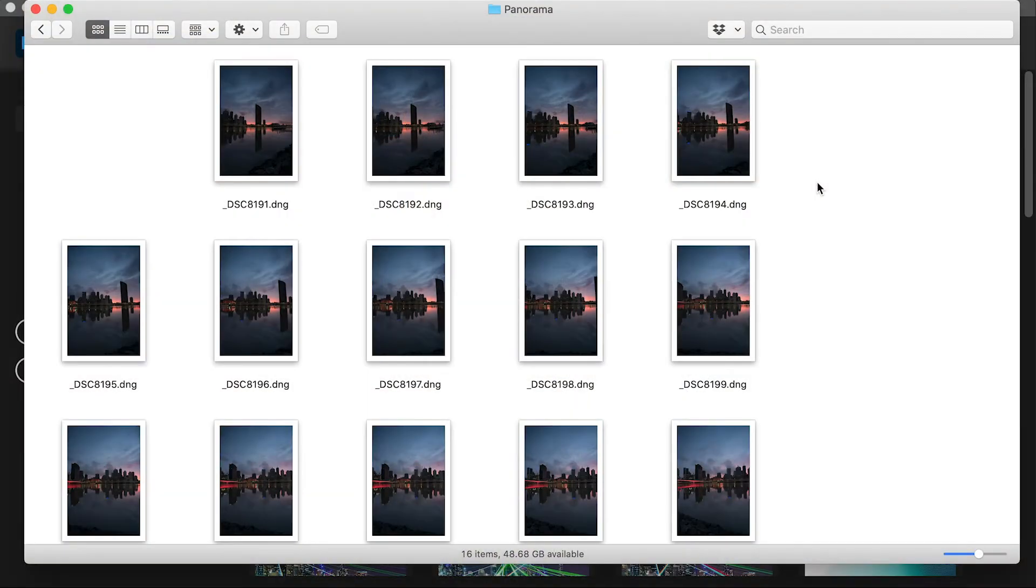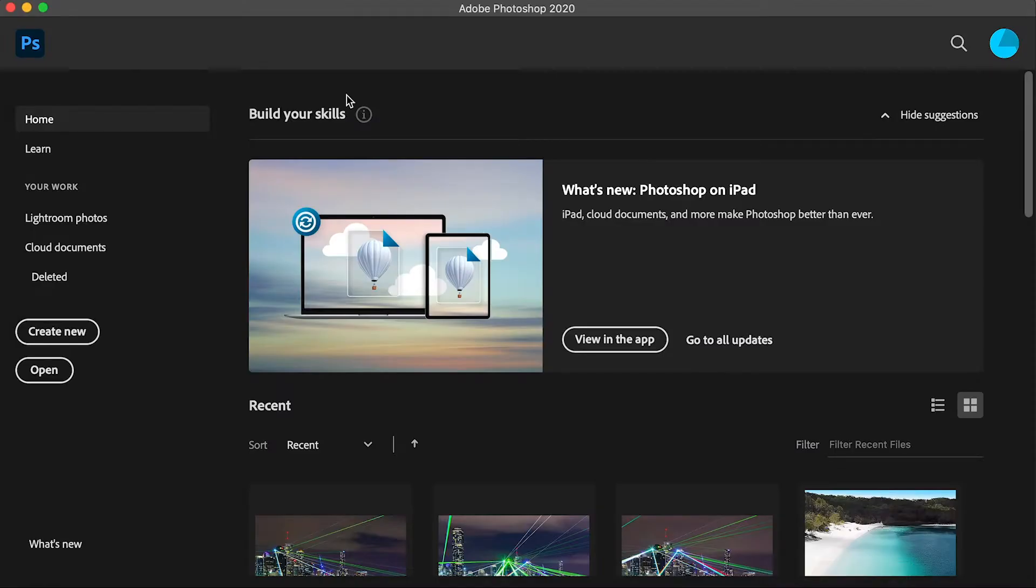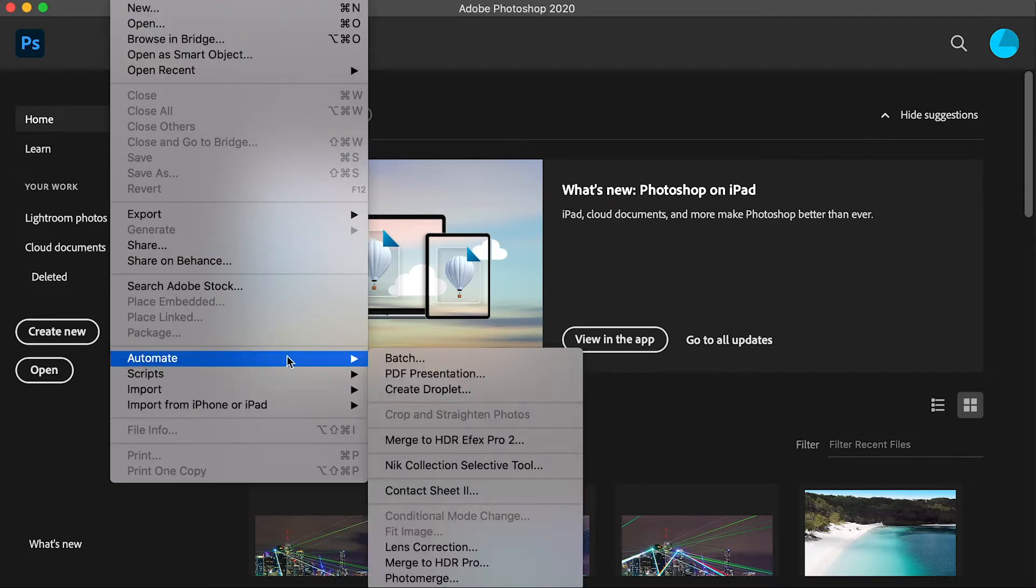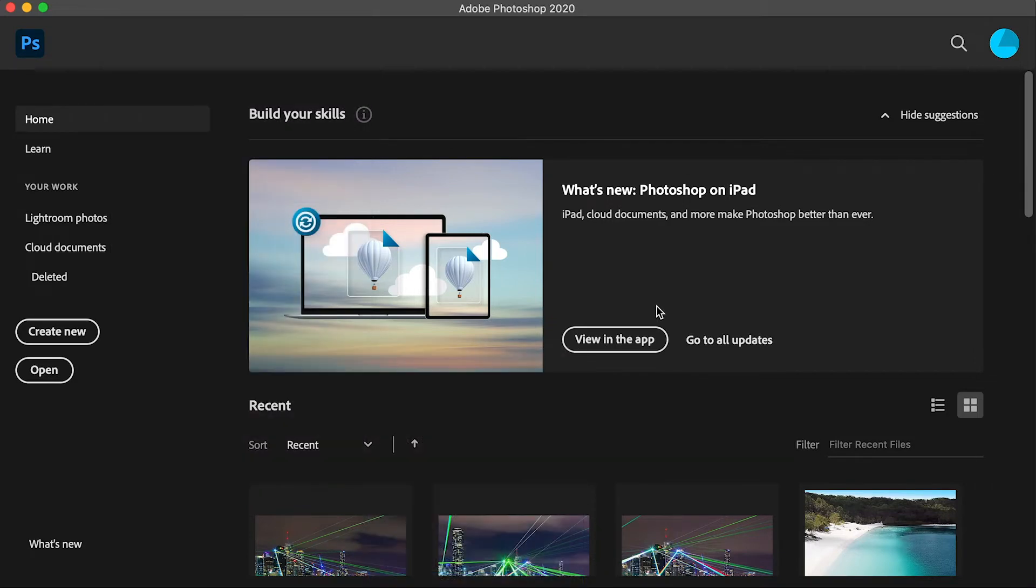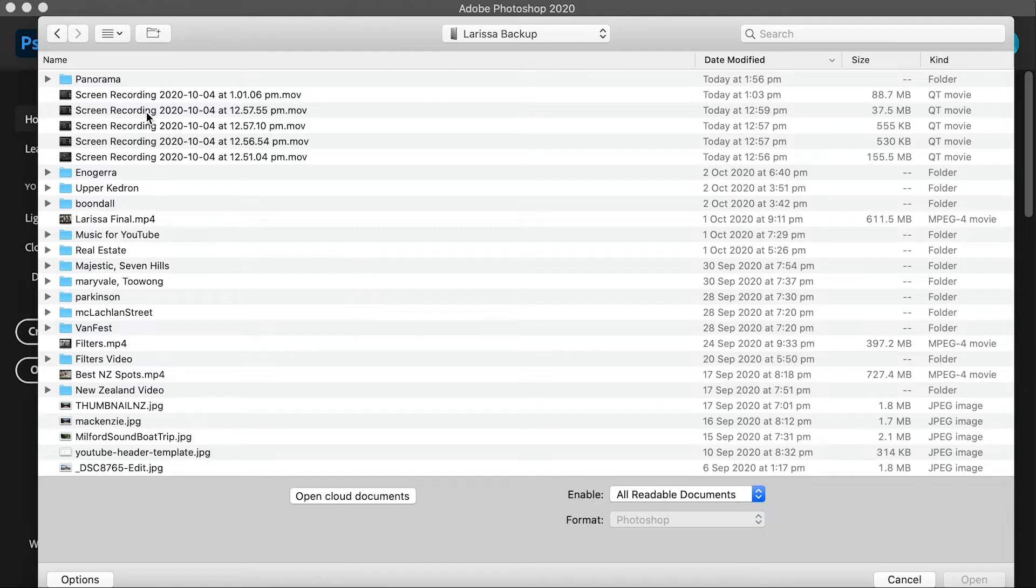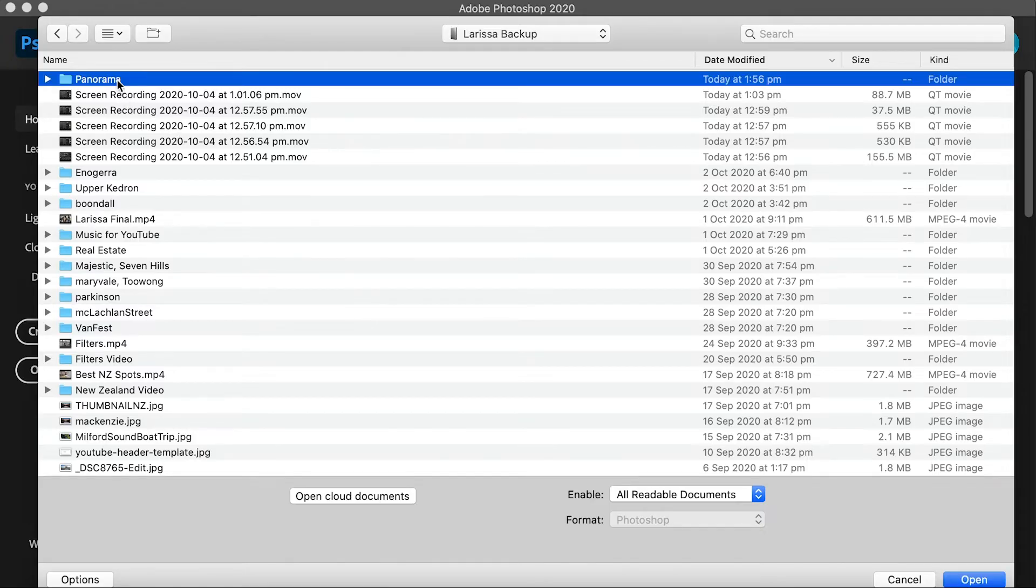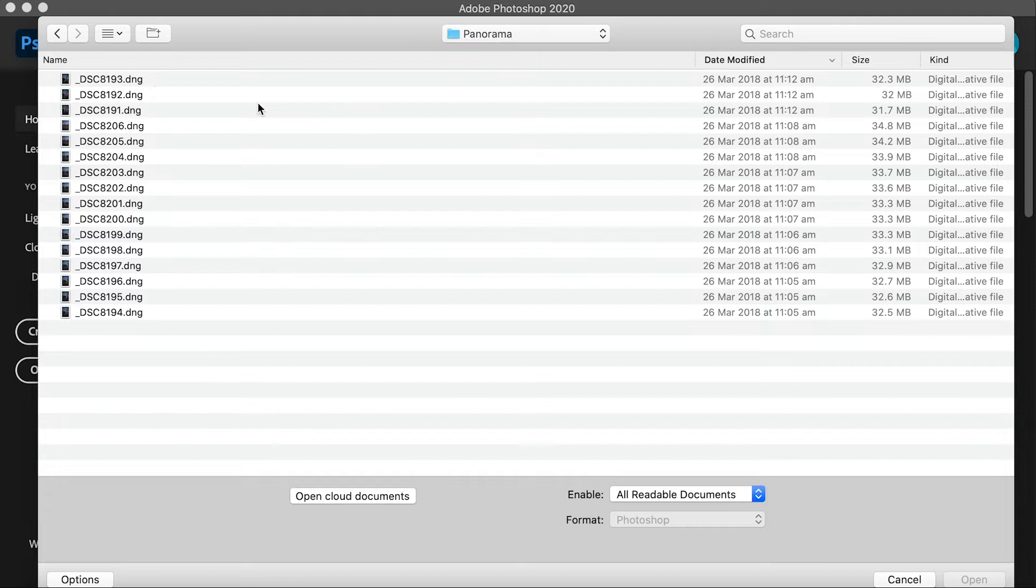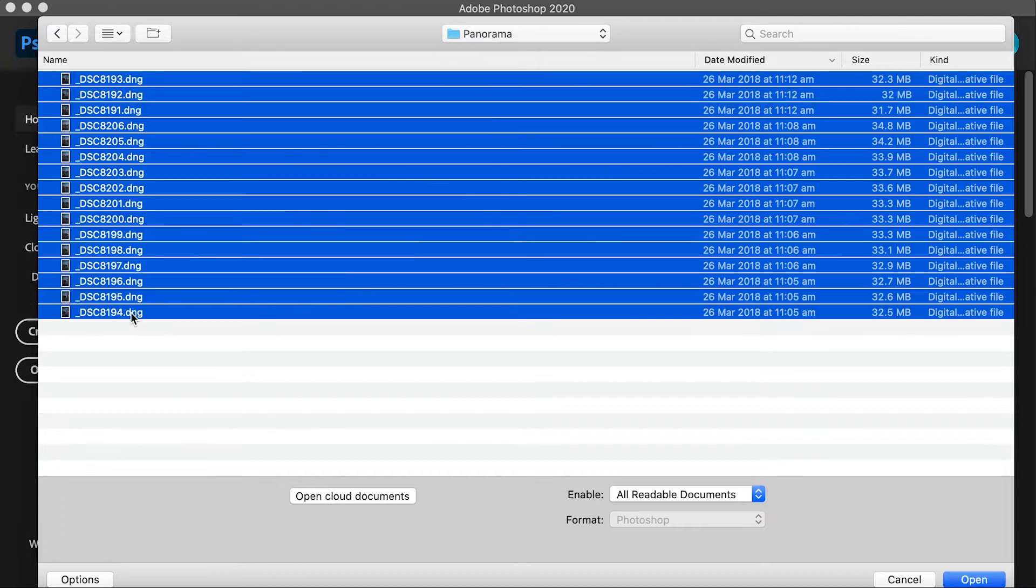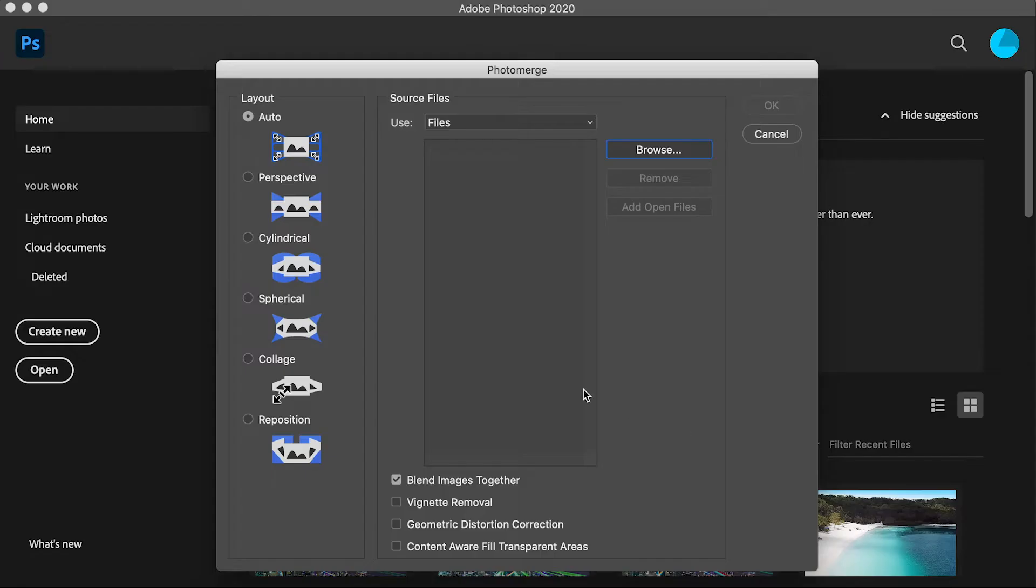So now that we know how to shoot one, let's get into editing one. Okay so I've got my 16 images here in a folder and we're going to go into Photoshop and click on file, automate, photo merge, and then click on browse. Select all your files and hit open.